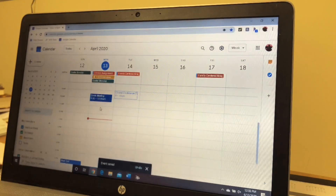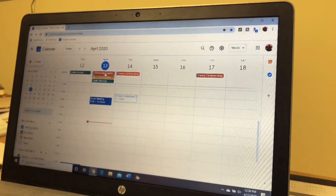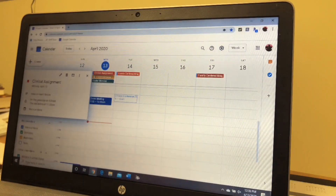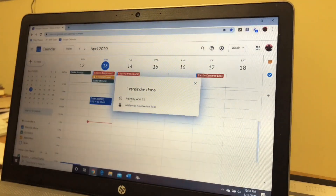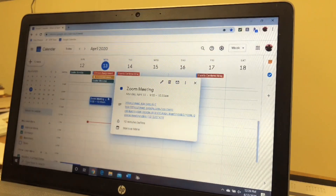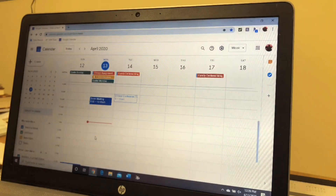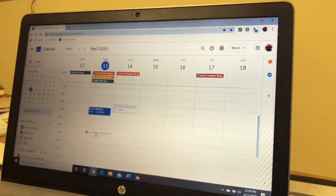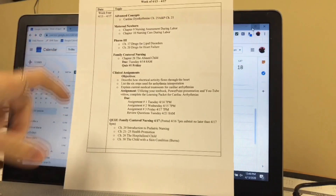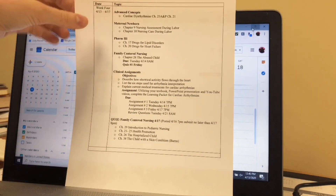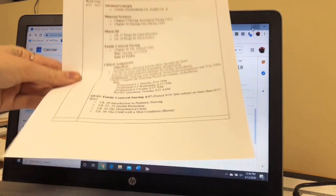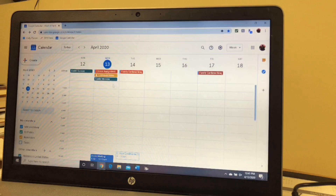It is actually due the day before on Thursday, so this alarm will go off on Thursday for Friday. Today I have my clinical assignment, a video on heart failure that I need to do, and I already did one reminder — to do a maternity review quiz. I had a Zoom meeting this morning with an alarm set 10 minutes before to remind me. This red line is the current time. I don't have anything filled in for the rest of today, but this is all due this week, so I'm going to go from top to bottom and fill them all in, starting with Advanced Concepts.